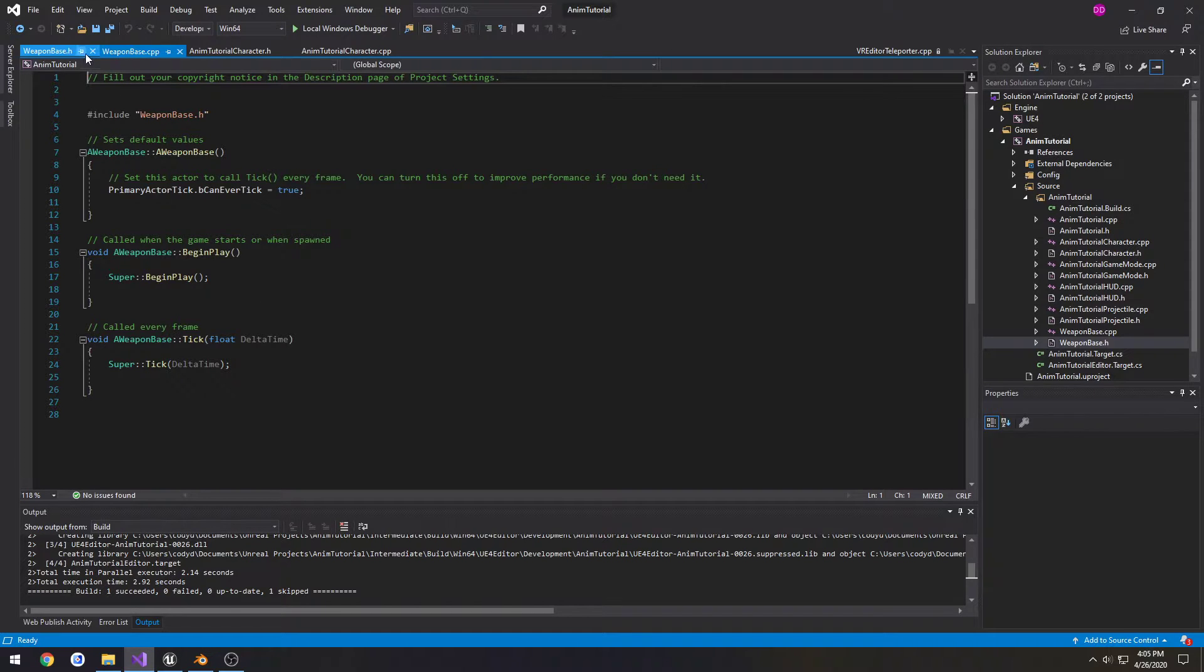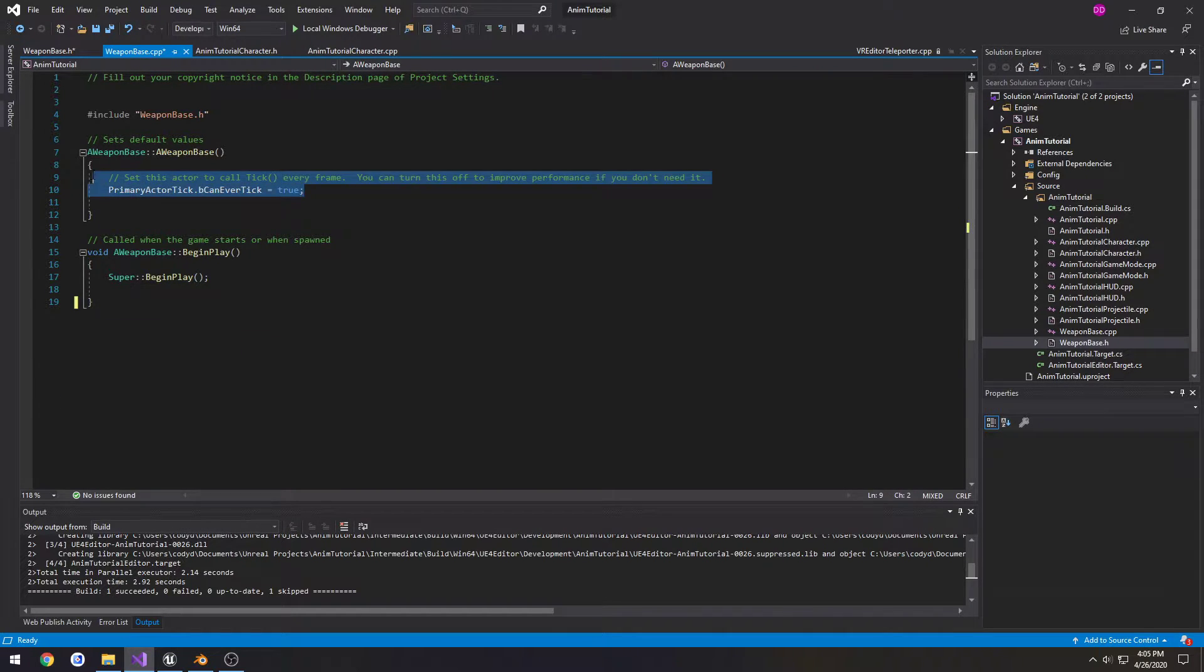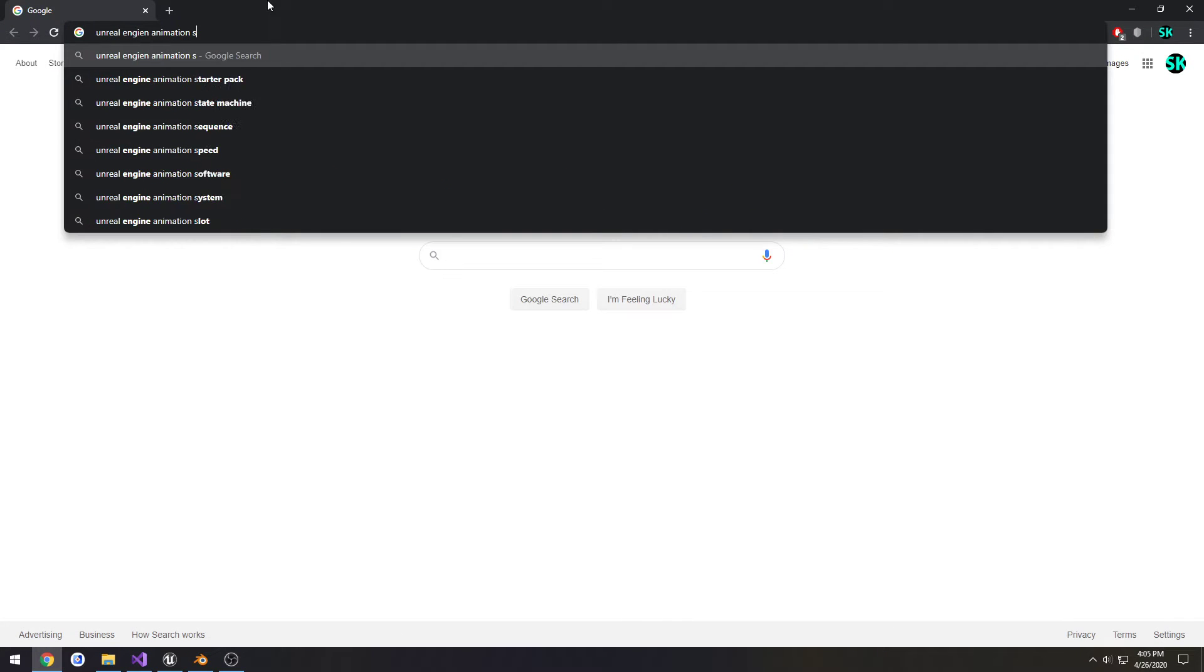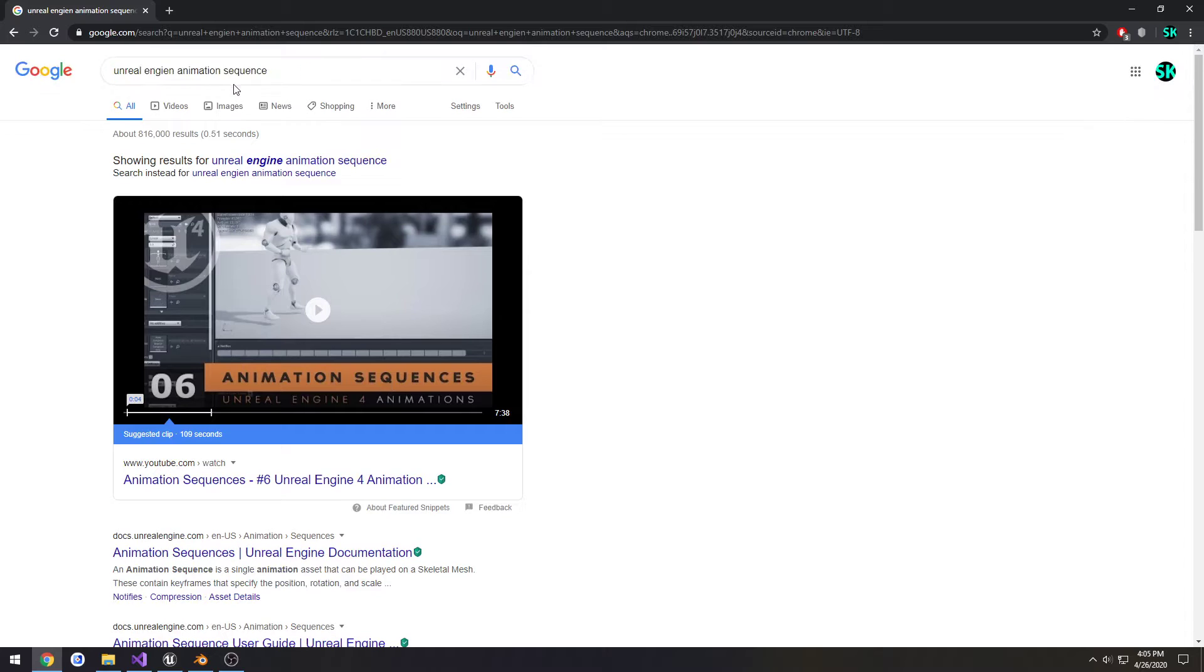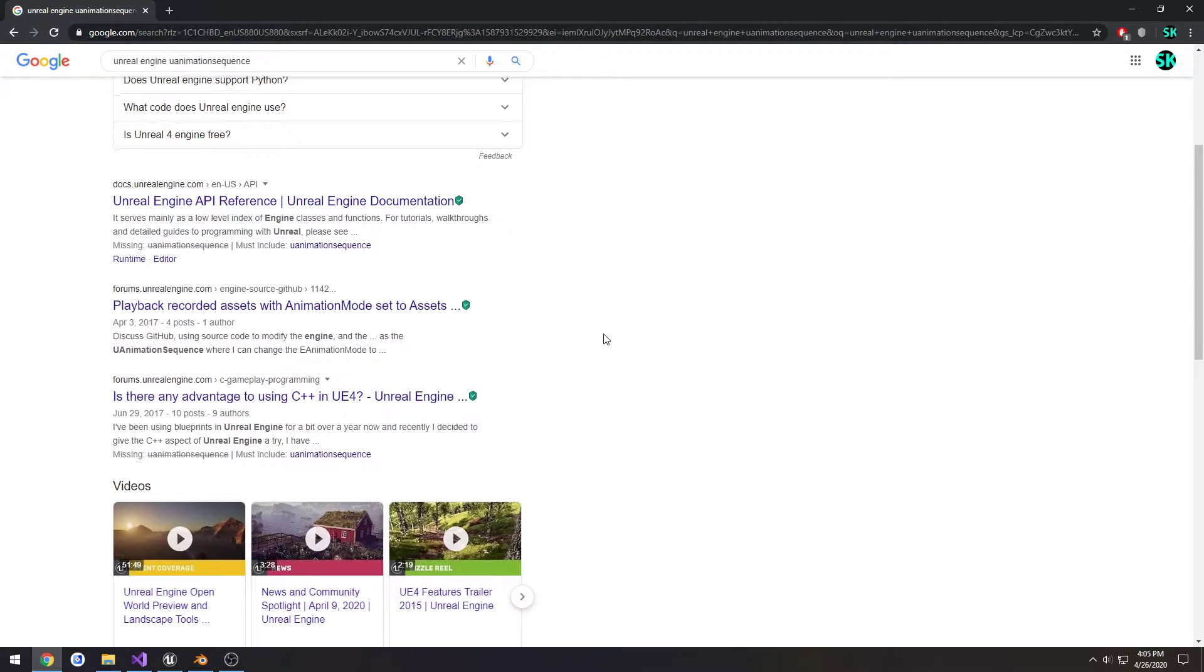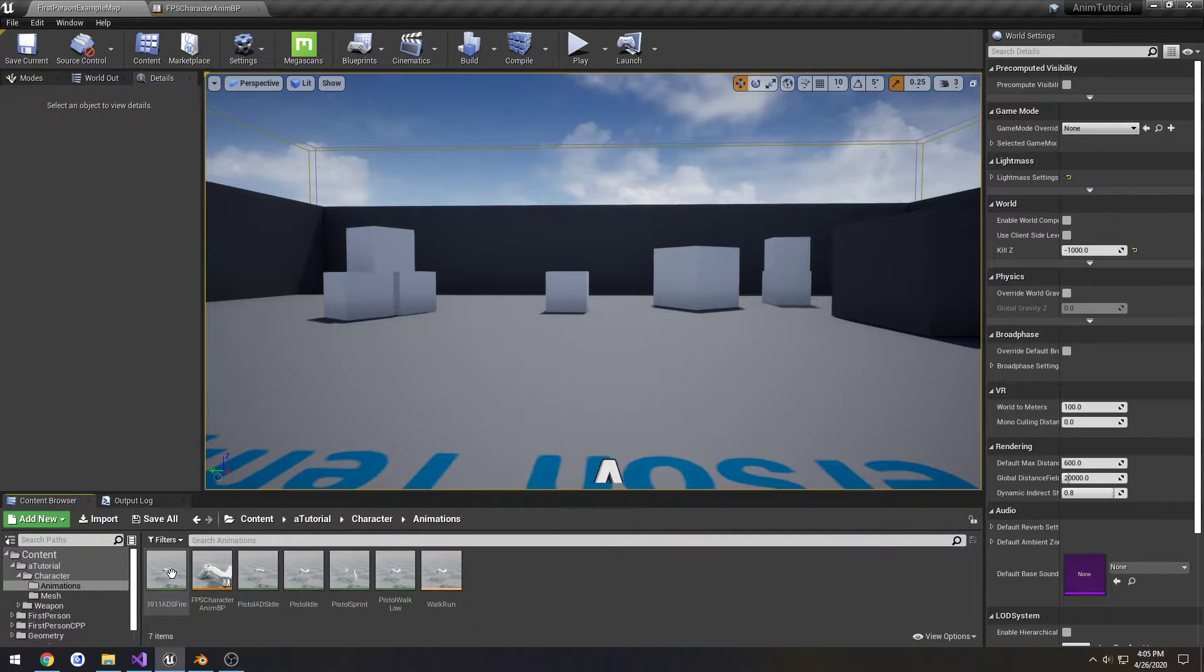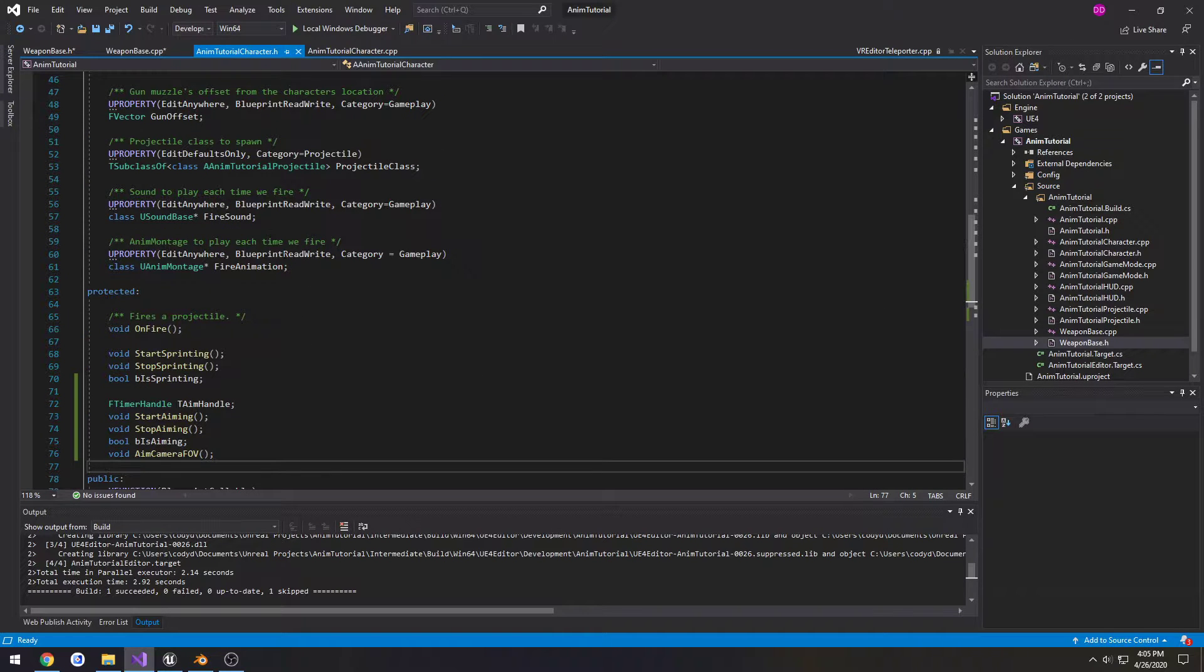All right, so we need to have a couple things. I'm disabling tick, and we need to include the animation sequence. I'm trying to remember what it was called - it's an animation sequence, there's normal animations. Yeah, so we have the animation montage.